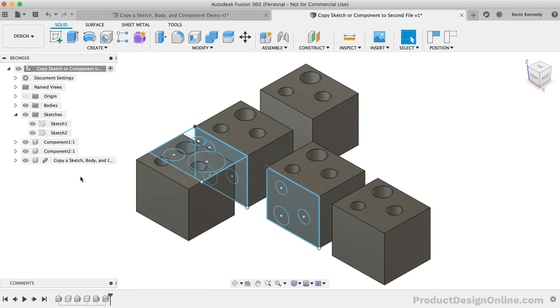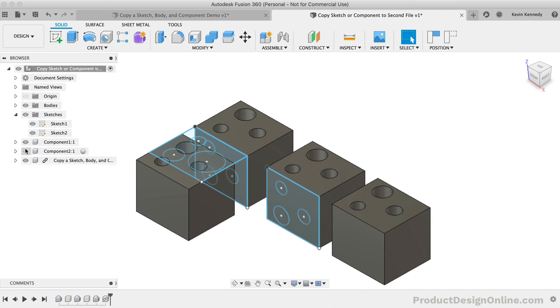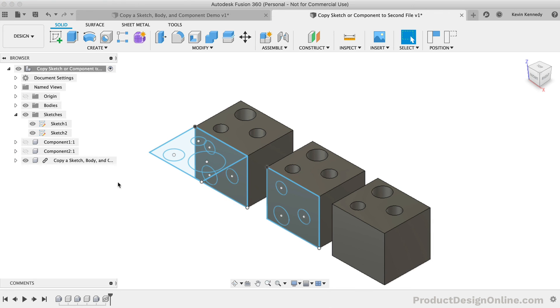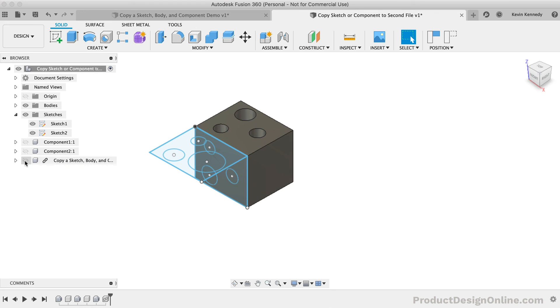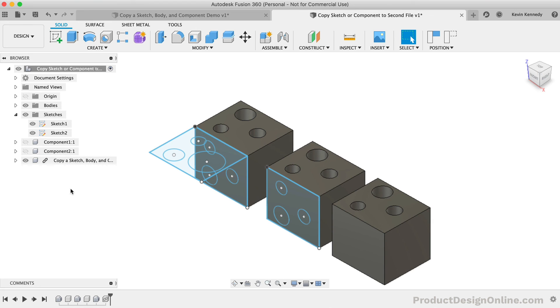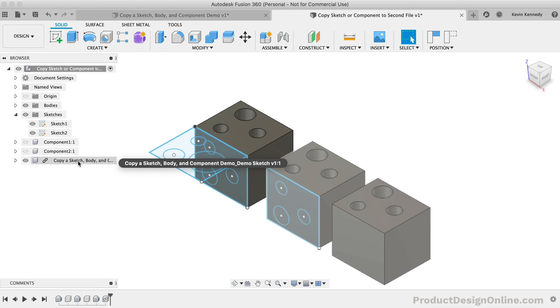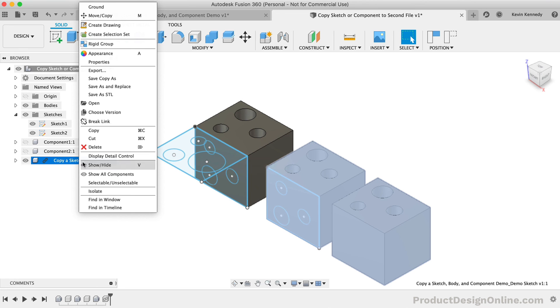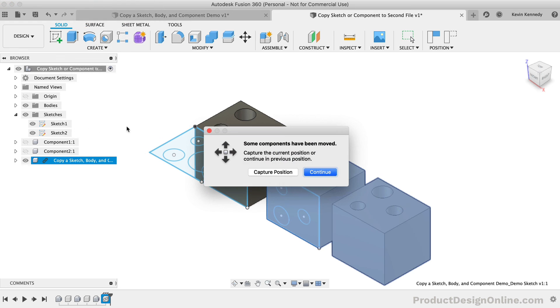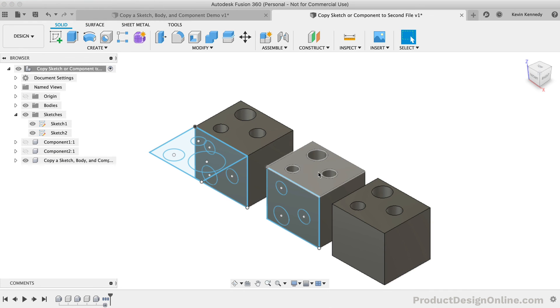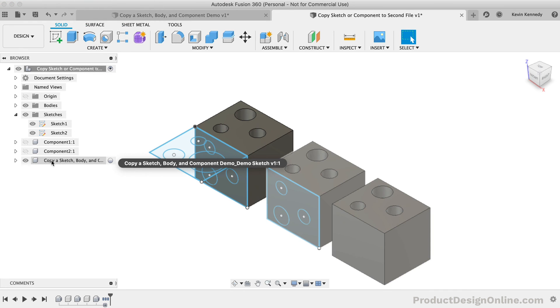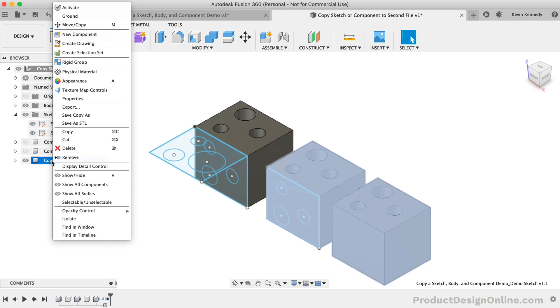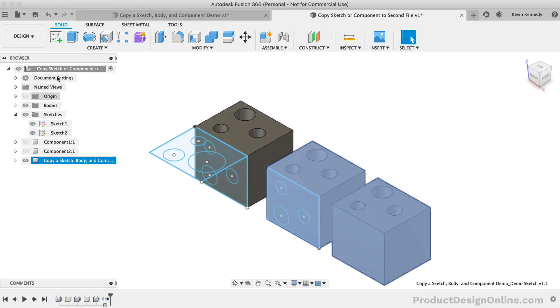This way, any changes to the component in design file 1 will be updated accordingly in design file number 2 as long as they remain linked. Should you ever need to unlink the components, you can do so by selecting the Break Link option from the right-click menu. Just do this with caution as once you do this, you can't get it back without inserting the component again.